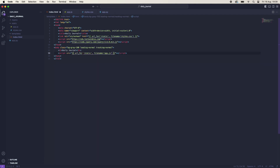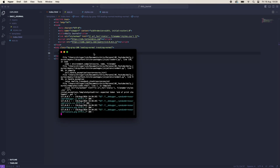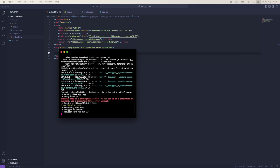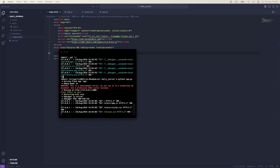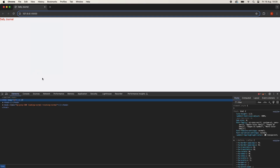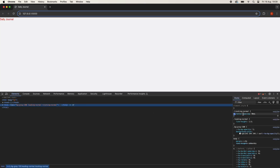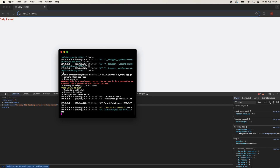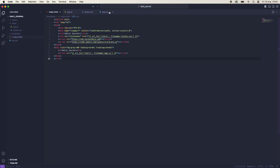We save, cancel the server, and run it again. Opening the browser, we can see Tailwind is working — we have letter spacing, line height, and a background color — so everything is installed and working correctly.